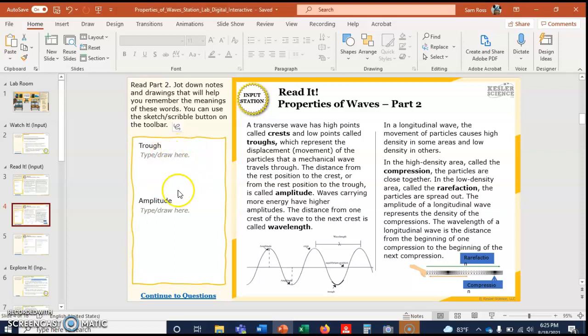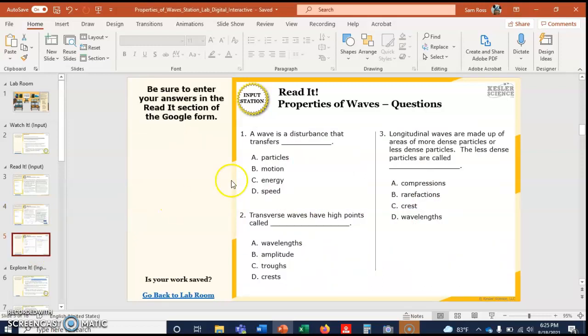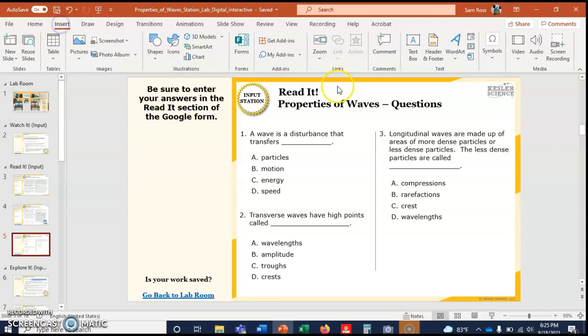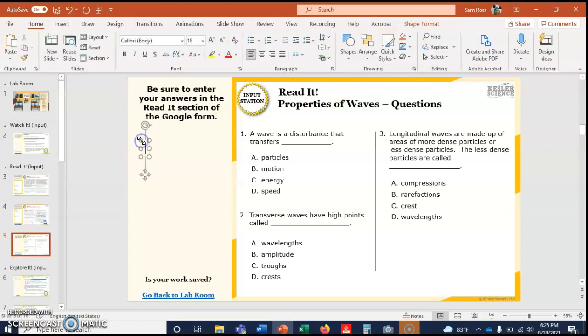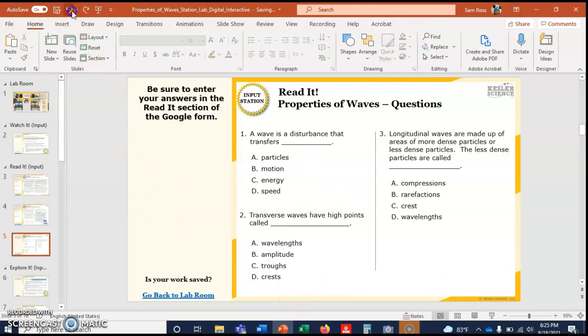You're gonna either type or draw here. To draw, there are some styluses on the black bookshelf as you first come in the door. There's not a whole lot of room to draw, but here you're just supposed to jot down notes or drawings about the meanings of these words, and you're gonna come back to this. So you might just want to type out the definitions which is in this article.